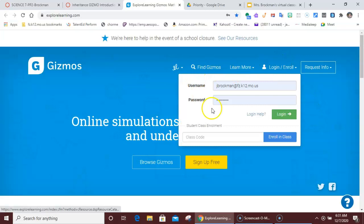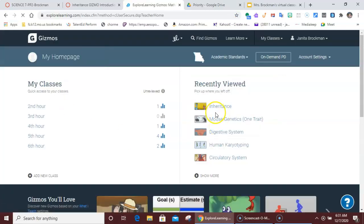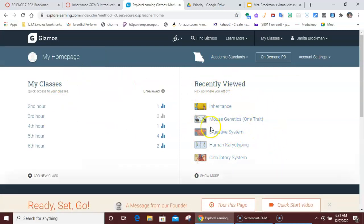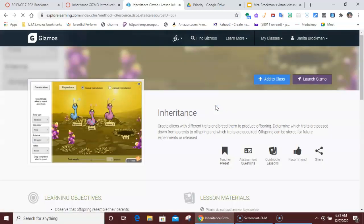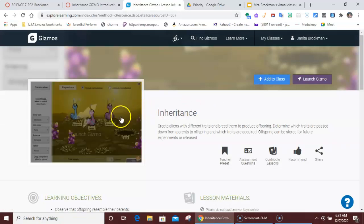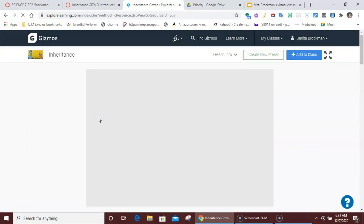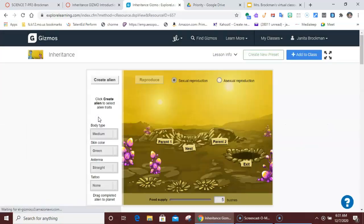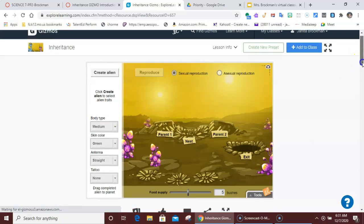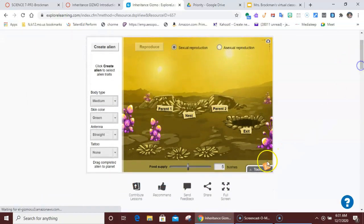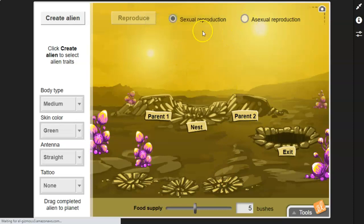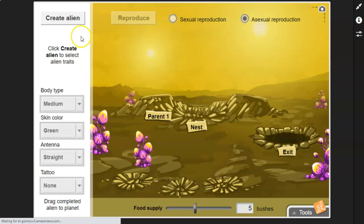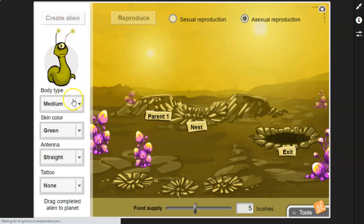It's going to look pretty similar to what mine is, but your opening screen will list all of these. And the one that you want to click on is Inheritance. That's the one I want you to launch. And I'll just show you a few things that it does. You guys will figure out things pretty quick. Here we have the ability to reproduce asexually or sexually. So let's start with just a plain little critter here. Create our alien.